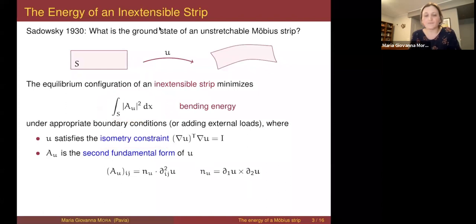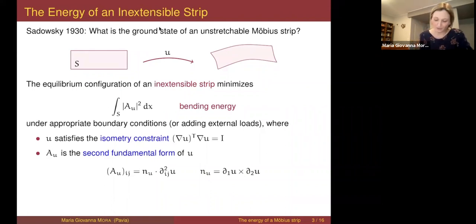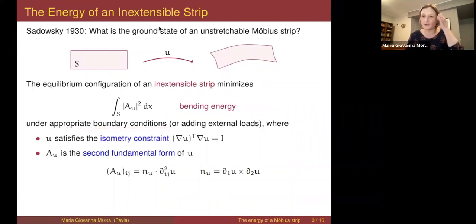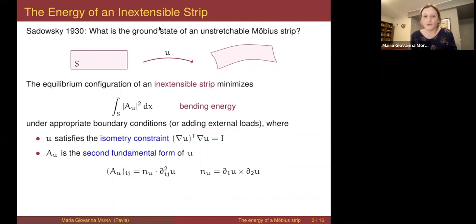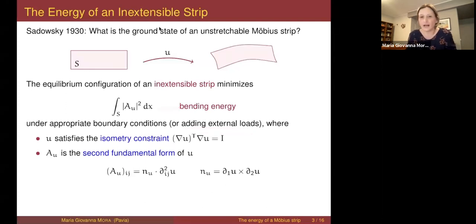Of course, if you just minimize the bending energy as stated, the minimum is zero. So one also considers appropriate boundary conditions — for instance, those producing a Möbius strip — or one adds external forces, in which case the energy has an additional term accounting for the work done by the external forces.